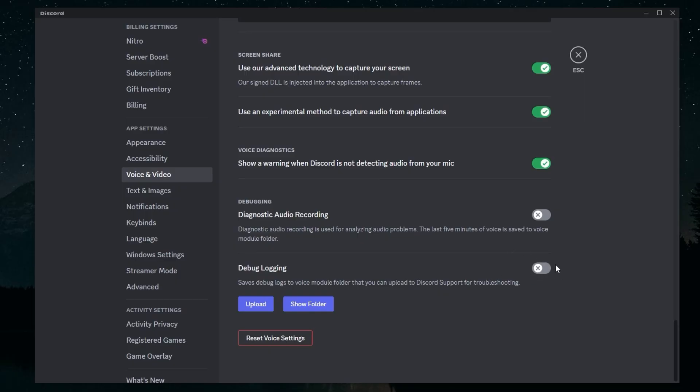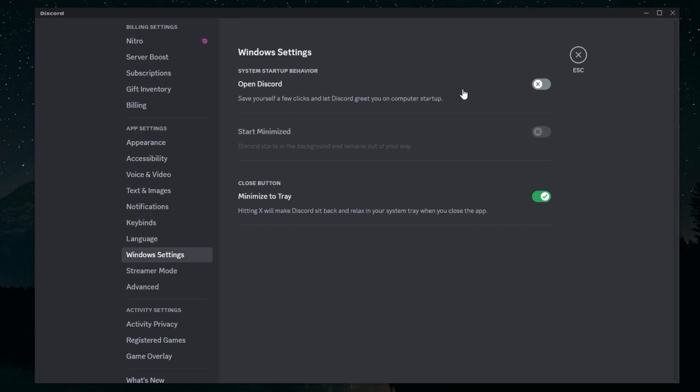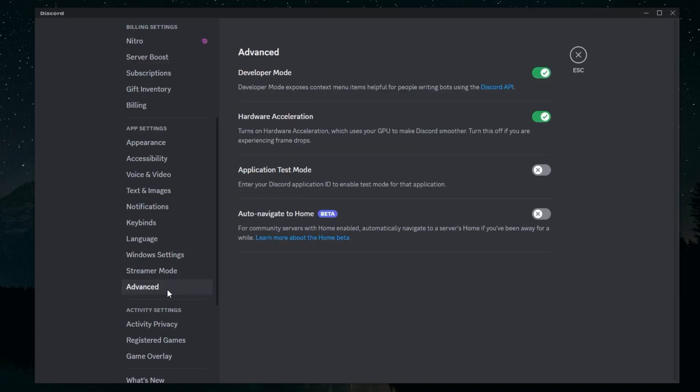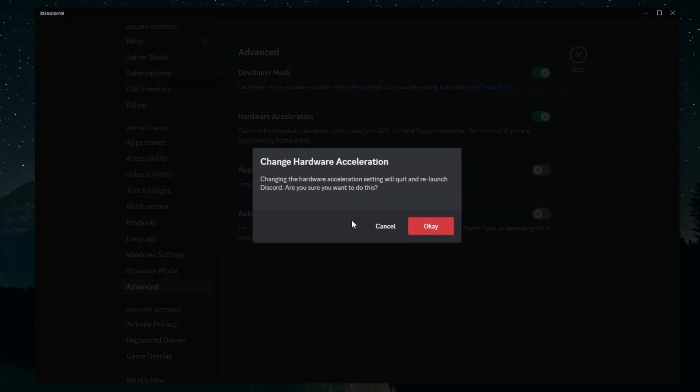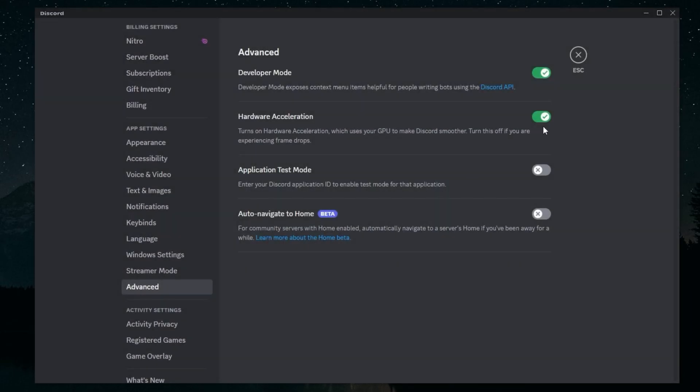In Windows Settings, you want to make sure that Discord doesn't open on startup, so keep these off. In Advanced, you also want to make sure Hardware Acceleration is unchecked too. This is going to make me restart my Discord, so I'm not going to do that.